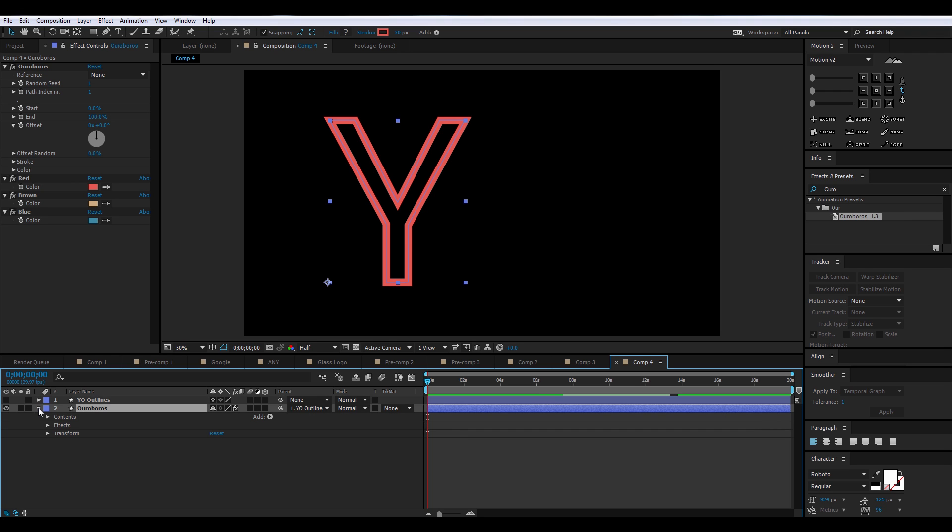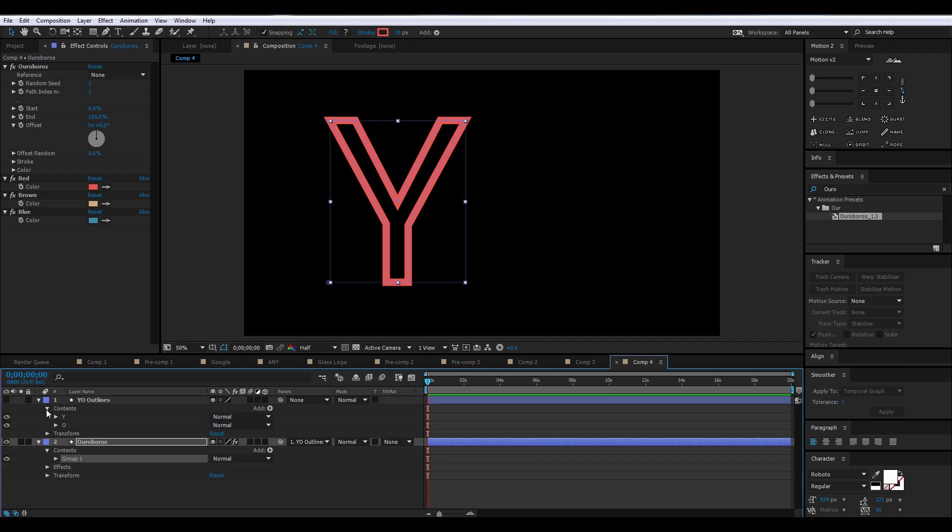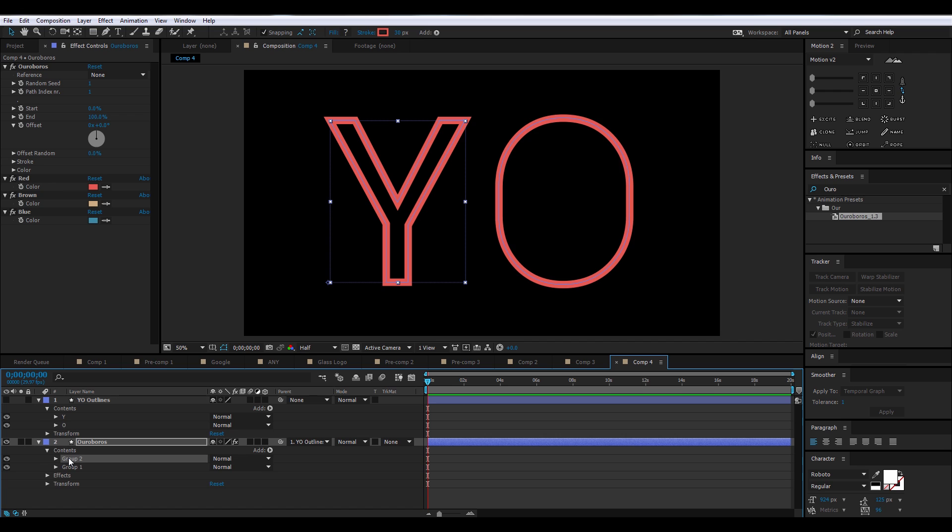All right, so our word is Yo, but Ouroboros only outlined one letter. So to deal with this issue, we're going to go into Contents, and then you'll see when you go into Contents, Groups, and there's only one group, but we have two letters, Y and O. Y is Group 1, O is Group 2. So we're going to duplicate Group 1 by pressing Control D, and it creates Group 2, and then we get our outline for O.